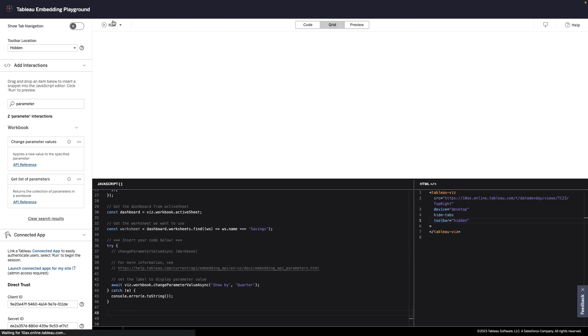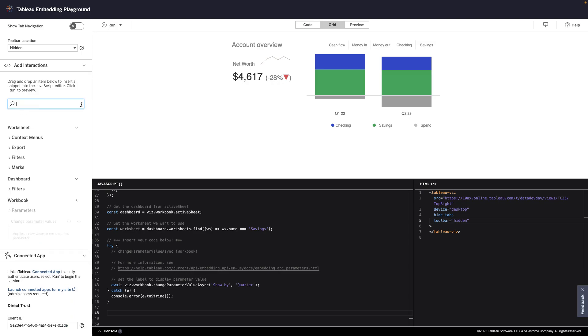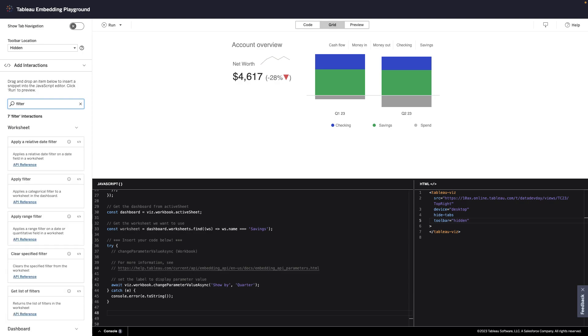And just like that, the visualization is updated with the interaction. What's especially great about the Embedding Playground is that I can easily experiment and combine interactions. In the portal, I was not only able to switch between a quarterly and monthly view, but I could also apply filters.